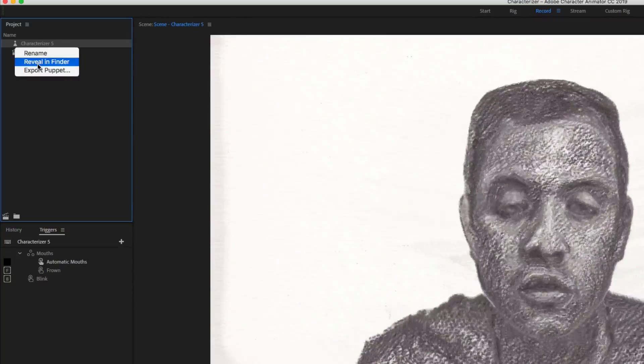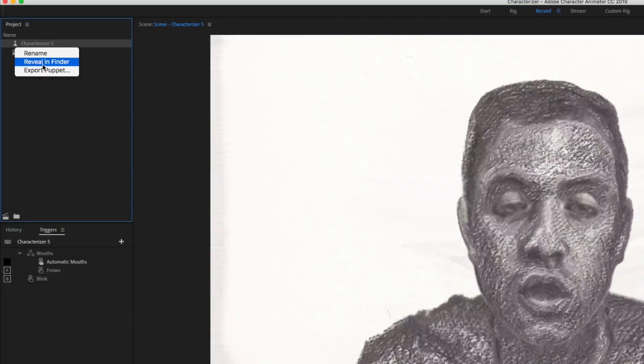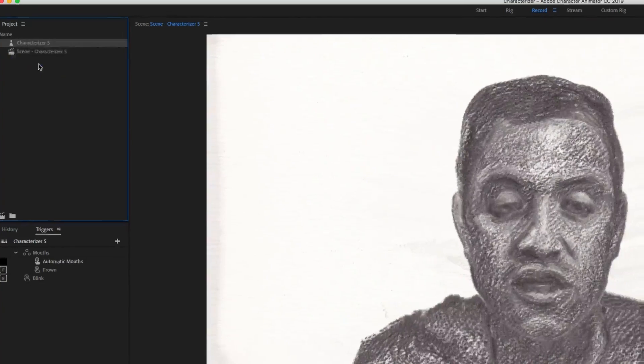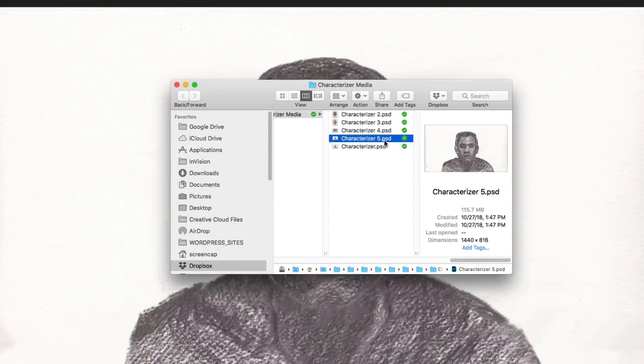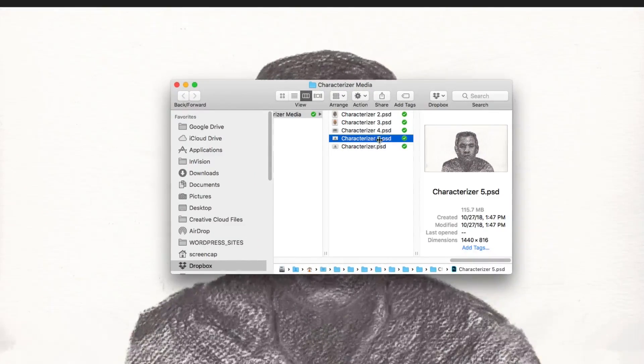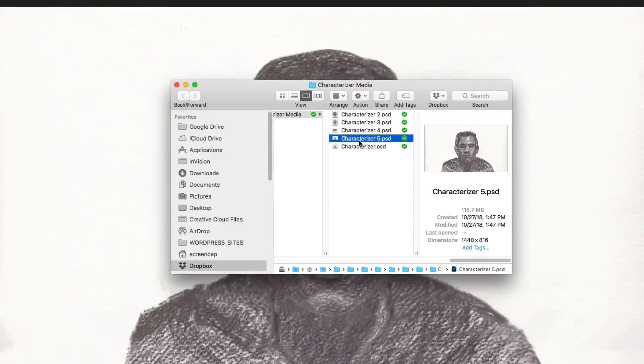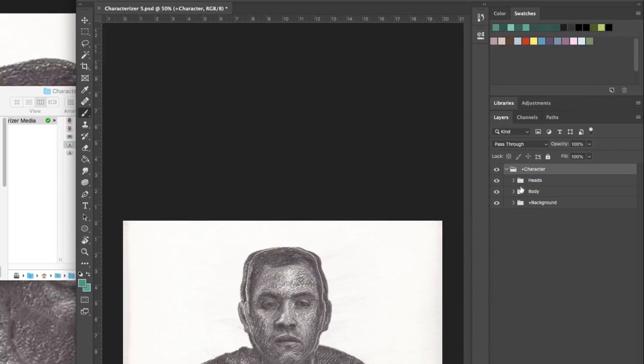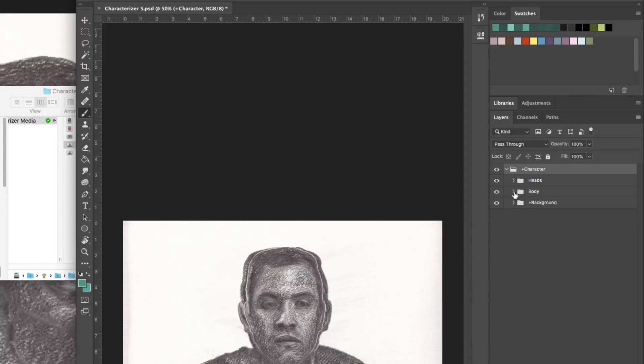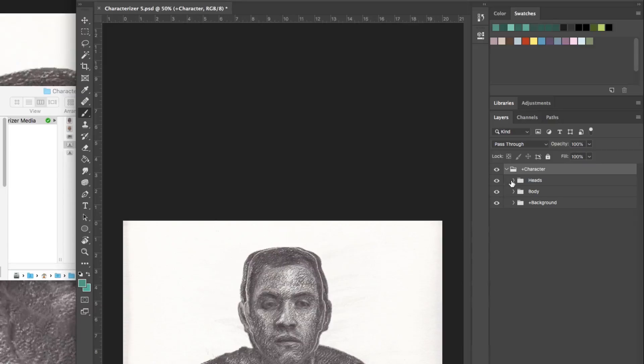And if we want, we can even go into the Photoshop document that it's generated and customize things by hand. So we would just go to reveal in Finder. And you can see there's a Photoshop document there. And it's set up just like how we're familiar with.